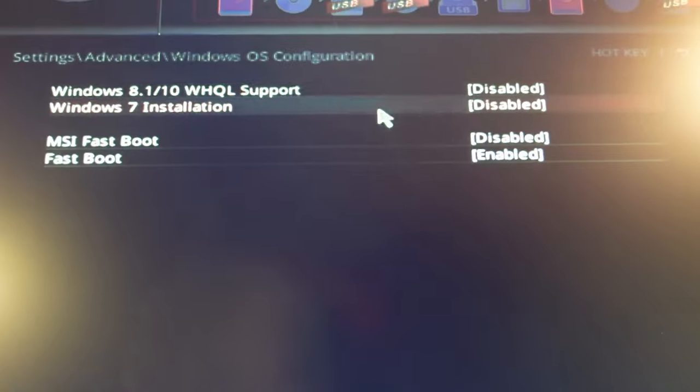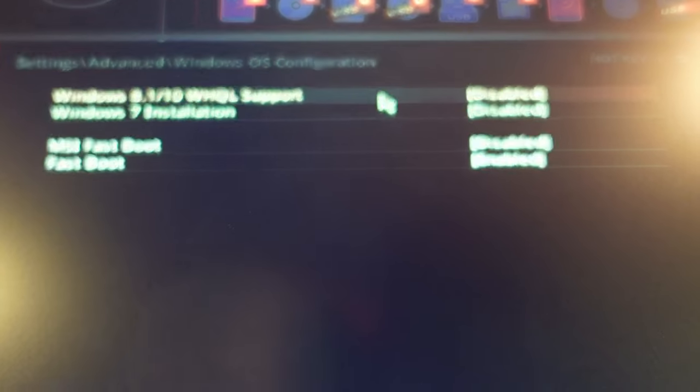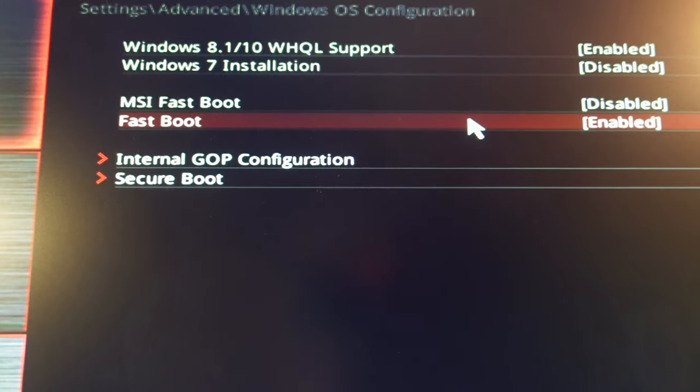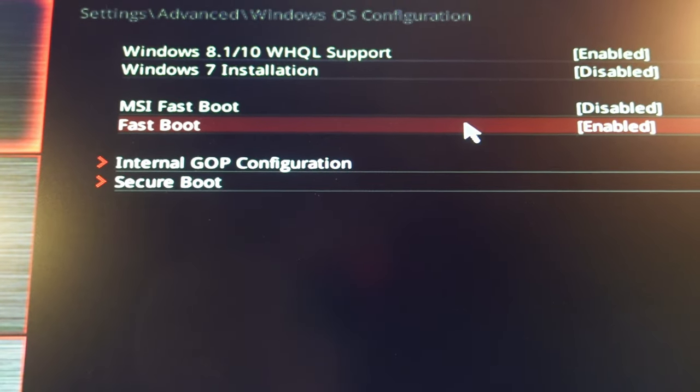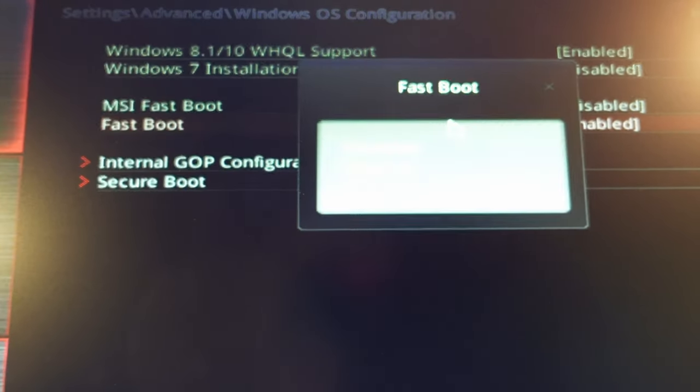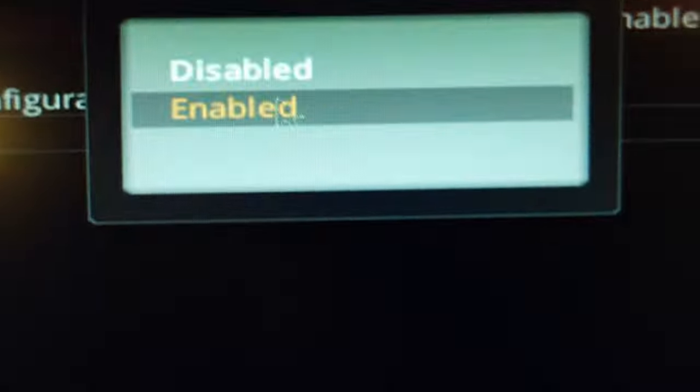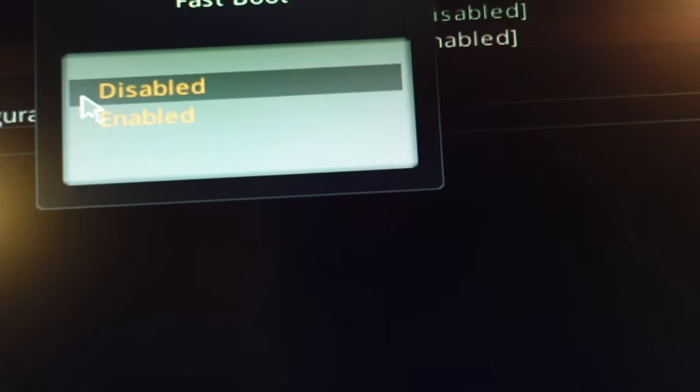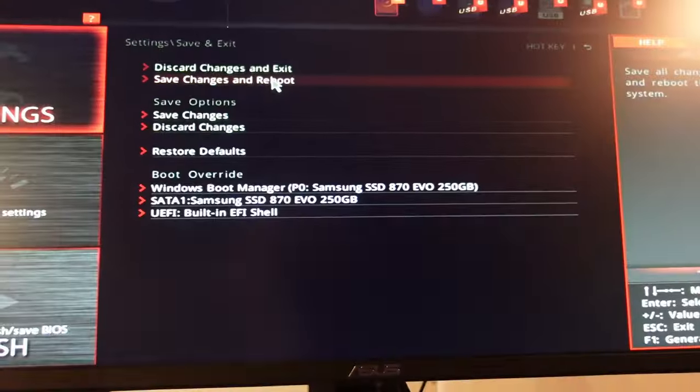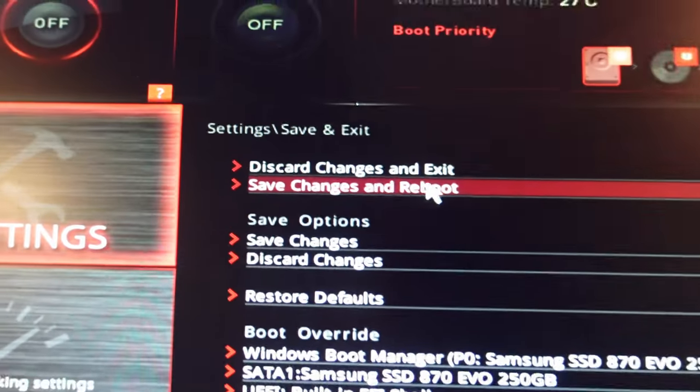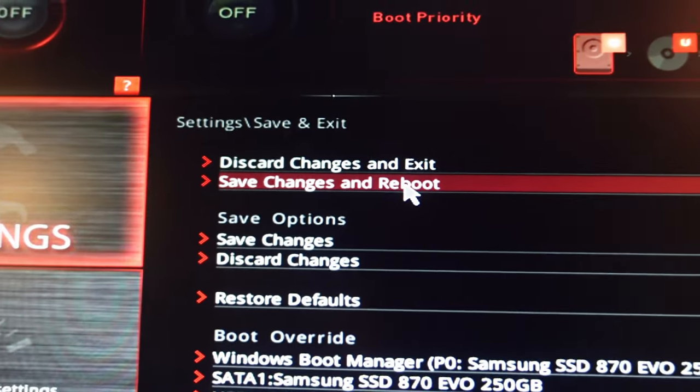And the other thing I'm going to do is disable fast boot. So fast boot was automatically enabled. I'm going to take that off. So USB config, the fast boot, and that Windows thing. And now I'm going to save changes and reboot.